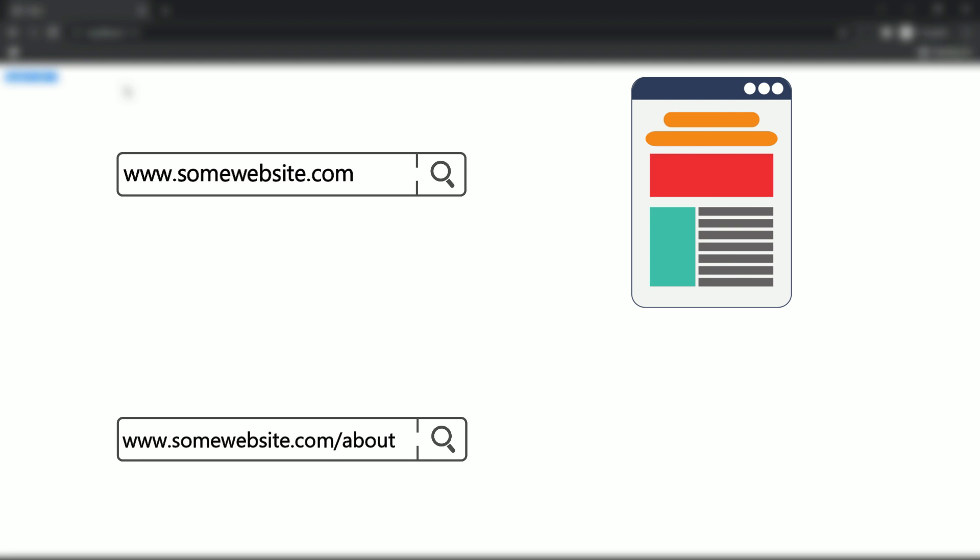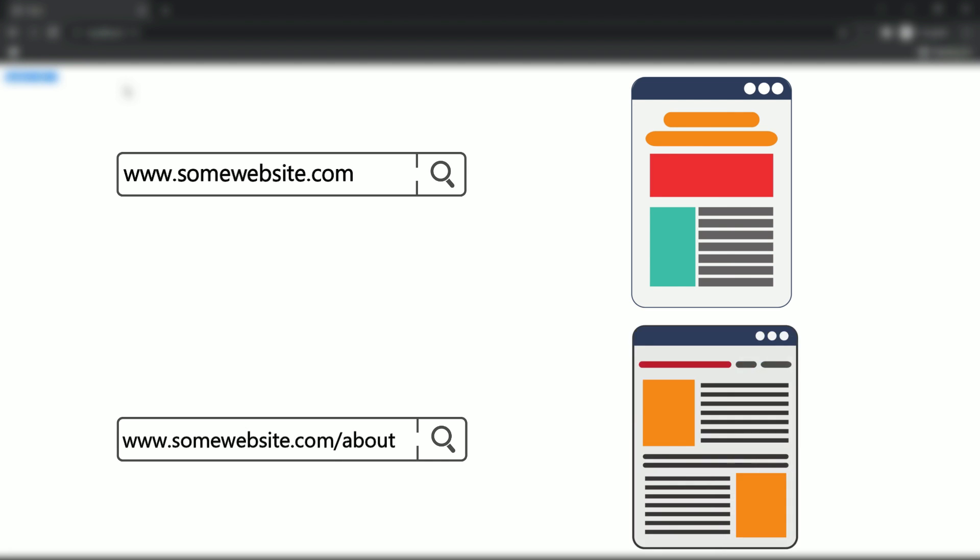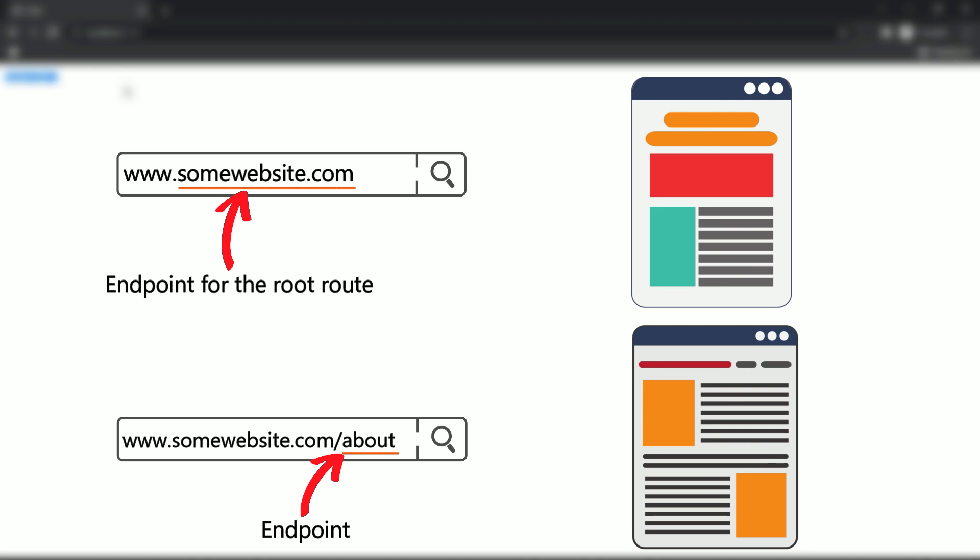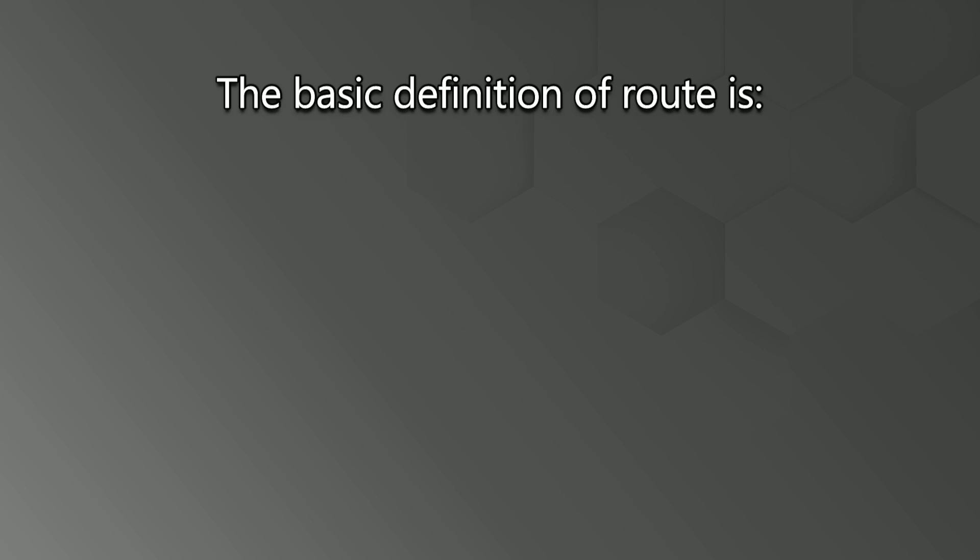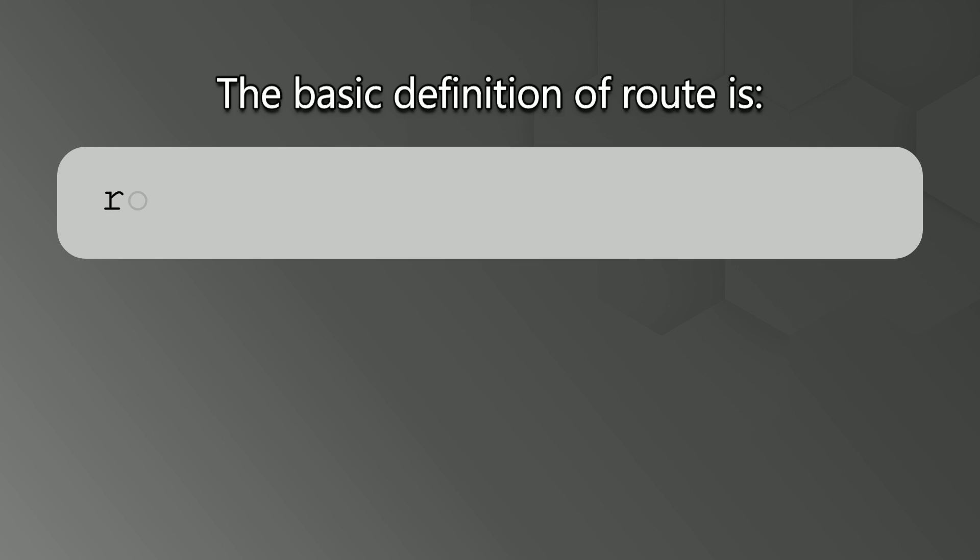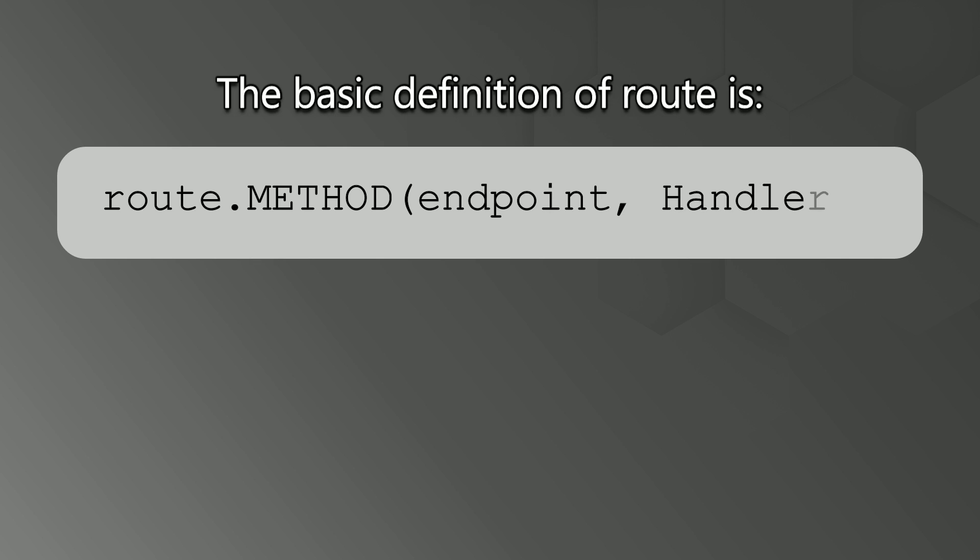Like if I navigate to somewebsite.com it will return me some result. And if I navigate to somewebsite.com/about it will display some other information. So this about you can say is an endpoint. Somewebsite.com can also be an endpoint for the root route. So let's create one route.